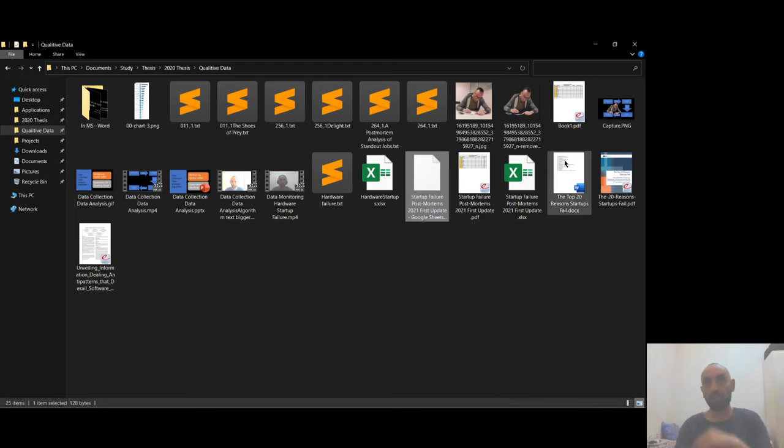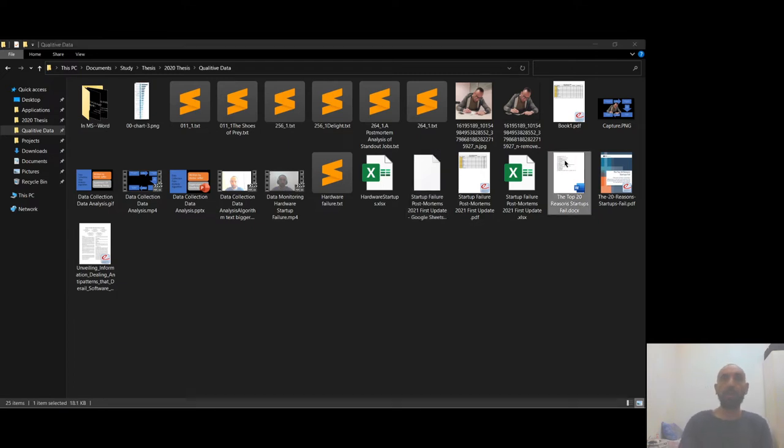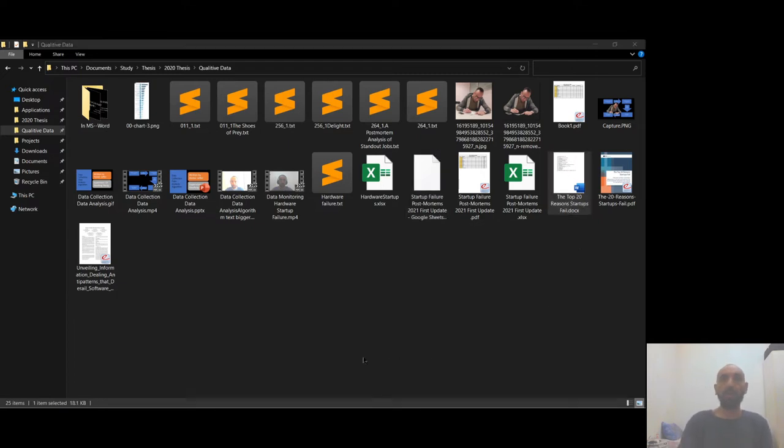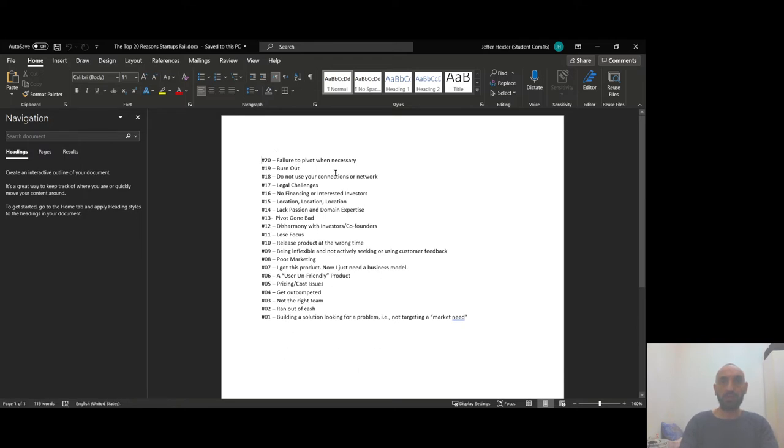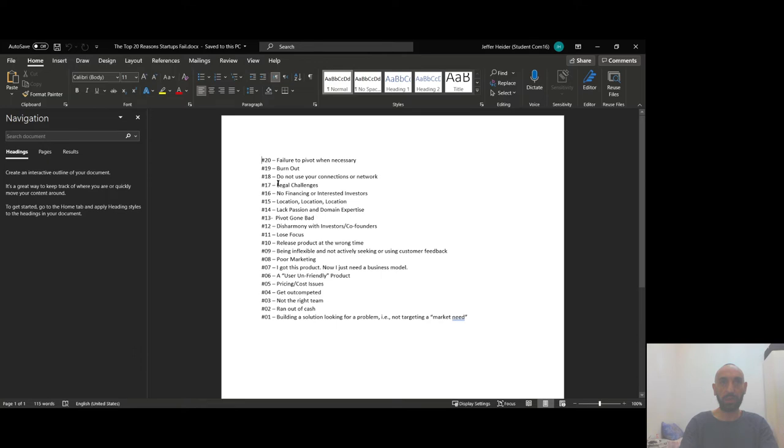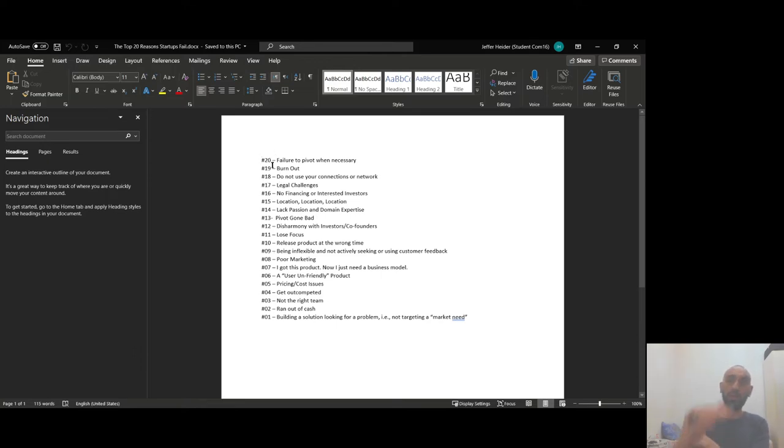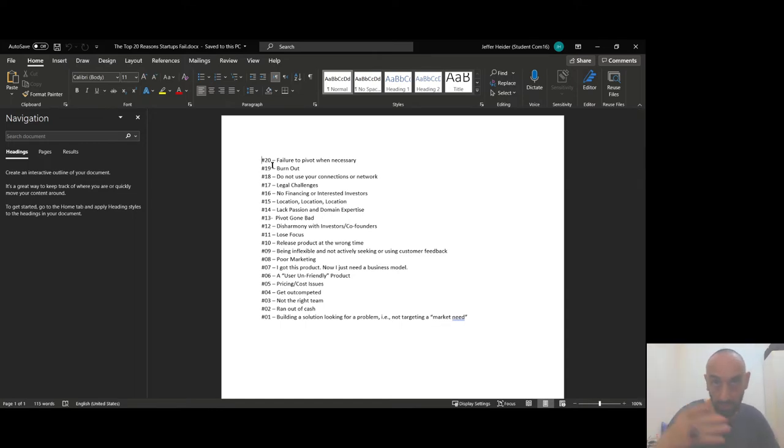I have to read this description and figure out whether the failure is... these are the 20 reasons why these companies fail. So I read the description and have to figure out whether the failure is number 20, failure to pivot when necessary, or number 19, or so on. So I decided to print a code for each failure. I read the description and find out why this hardware, why this robot for example is failing.